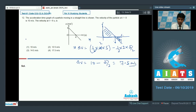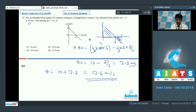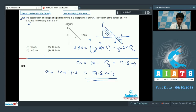The initial velocity at t = 0 was 10 meters per second. So the velocity at t = 6 seconds is 10 + 7.5 = 17.5 meters per second. For question number 12, option 4 is the correct answer.